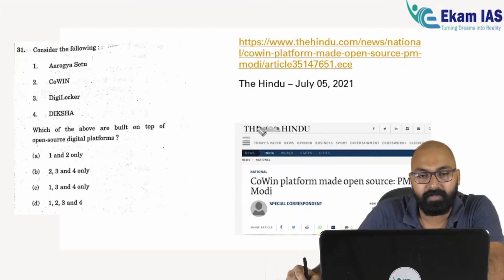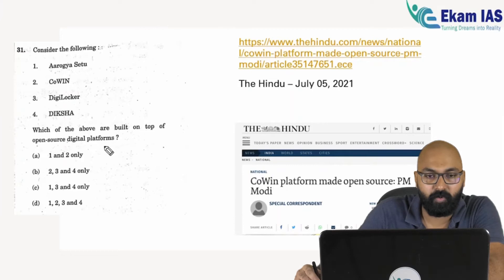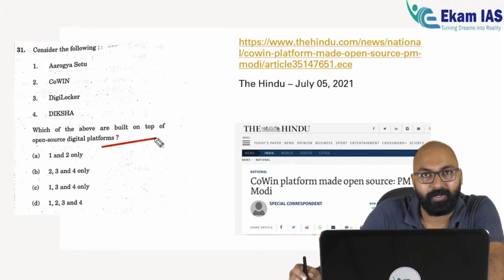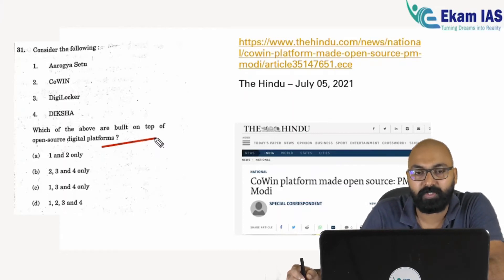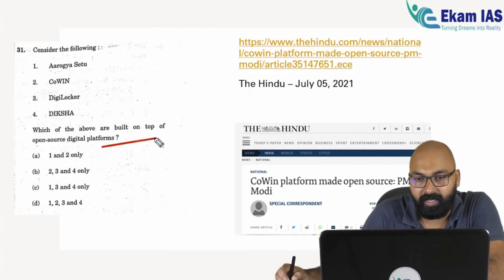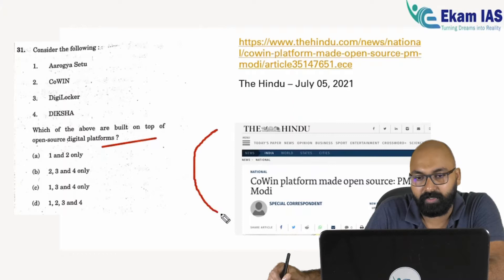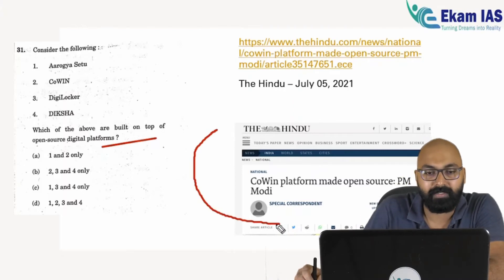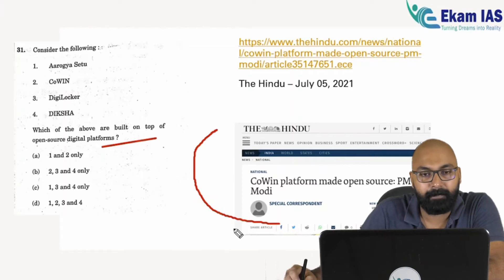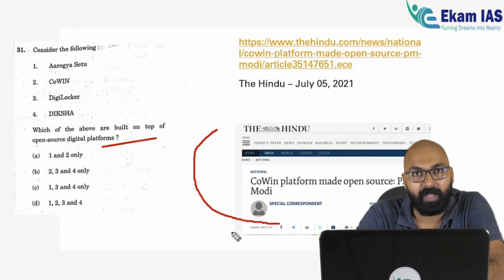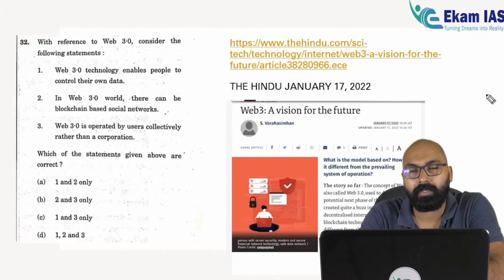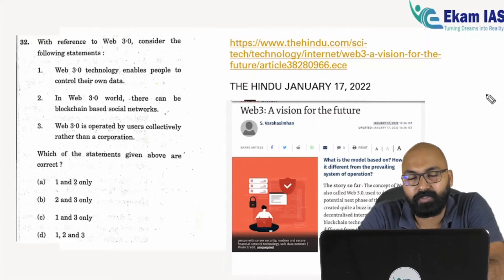The first question is a purely current affairs-based and simple question about open source digital platforms. Most government websites are on open source digital platforms, and those websites directly beneficial to the people come under this category. Even without reading the specific news in The Hindu, you can answer this — all platforms mentioned in the question are open source platforms. The answer is D.